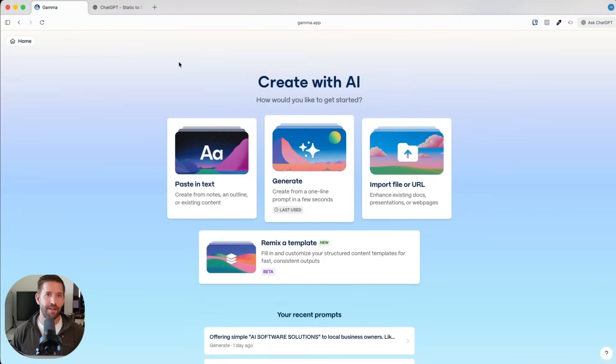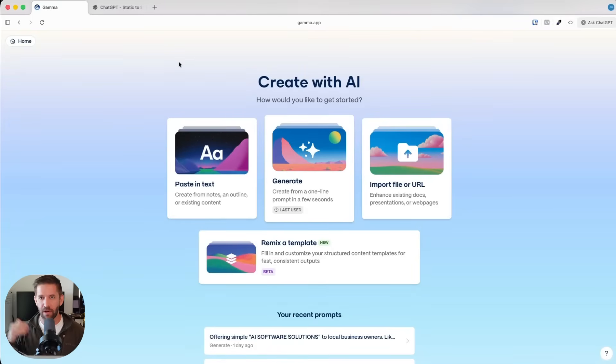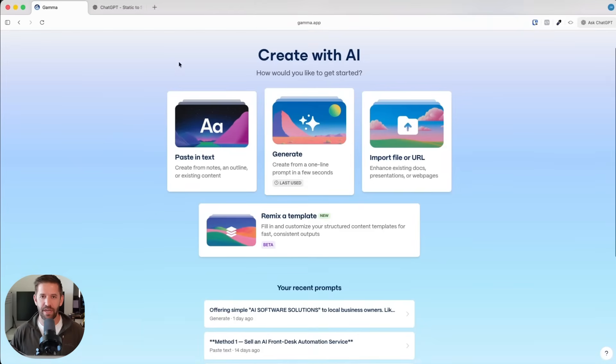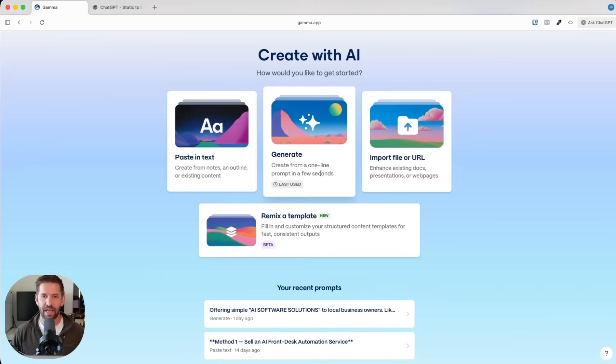Normally you'd have to go through, find a Canva template, drag all the elements around, figure out how to put your content in. But what we're going to do is actually just generate an entire ebook for this. I'm going to click on the generate button.